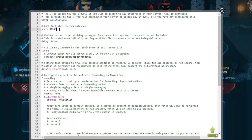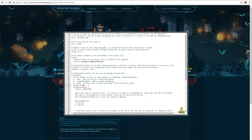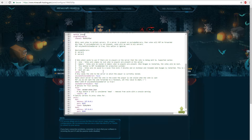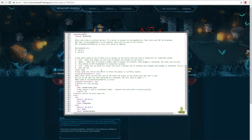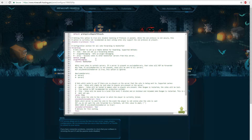The tokens section has your default token — you don't need to worry about that. For the forwarding section, since we're using a BungeeCord proxy, go ahead and set it to 'proxy'. The proxy plugin message channel should be set to 'NuVotifier', which is the channel it will be listening on. That covers everything you need to worry about in the upper section of the config.